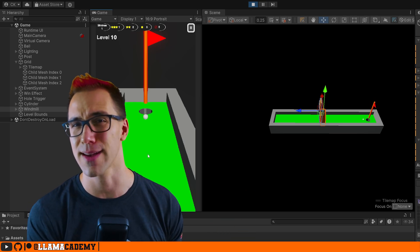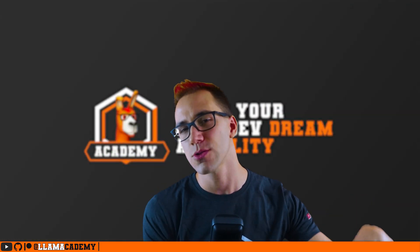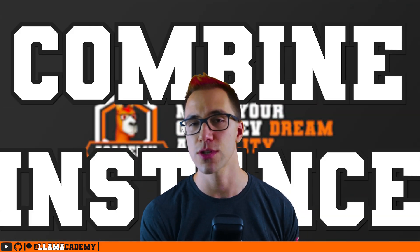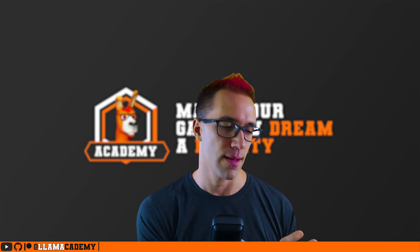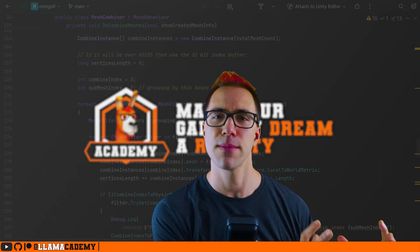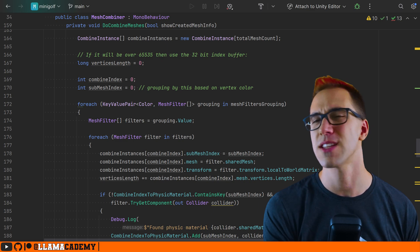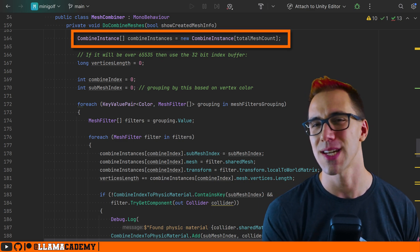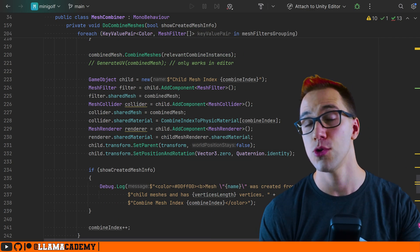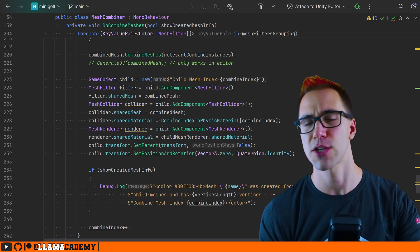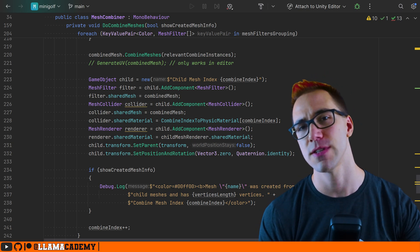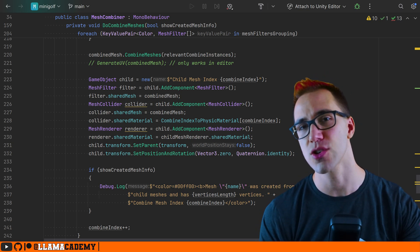Once we've excluded all dynamic objects, we're going to use CombineInstance — the way that we combine meshes — and add all of those meshes in, then combine them. I basically have an array of CombineInstances, one per tile. I create new game objects, attach a mesh filter, mesh renderer, and mesh collider, and attach the appropriate physics material to the mesh collider.